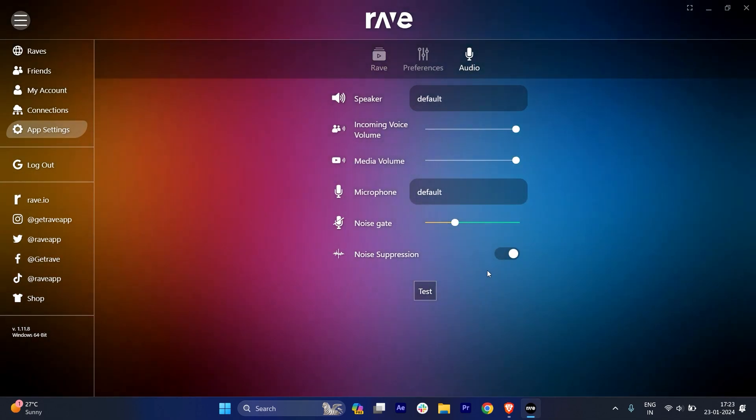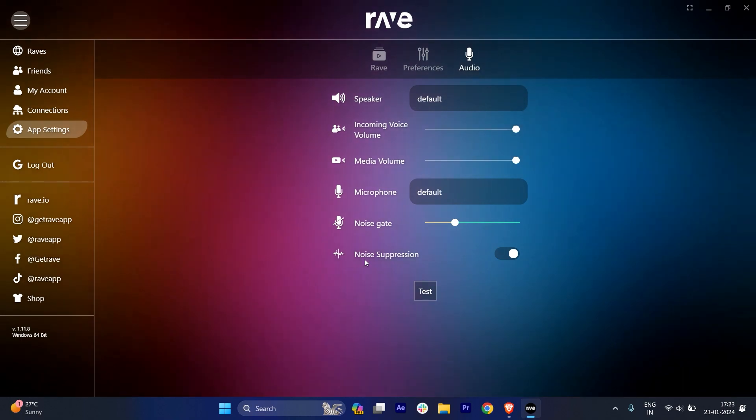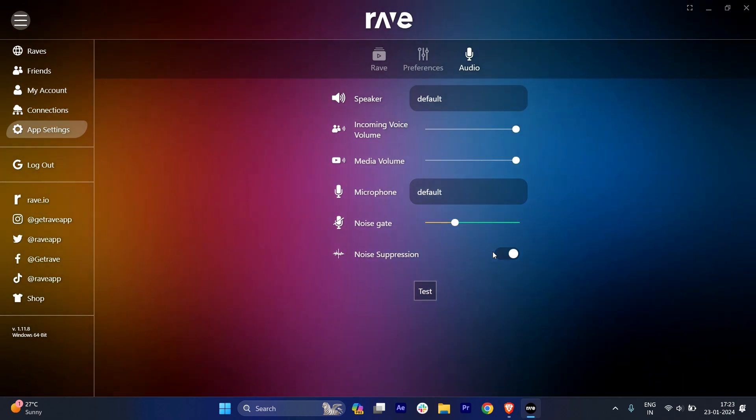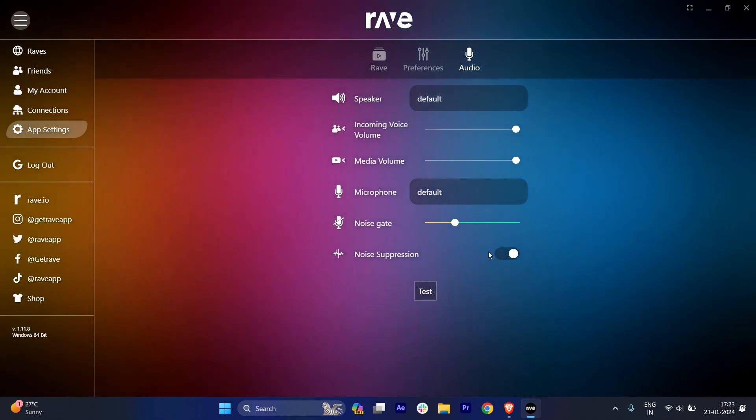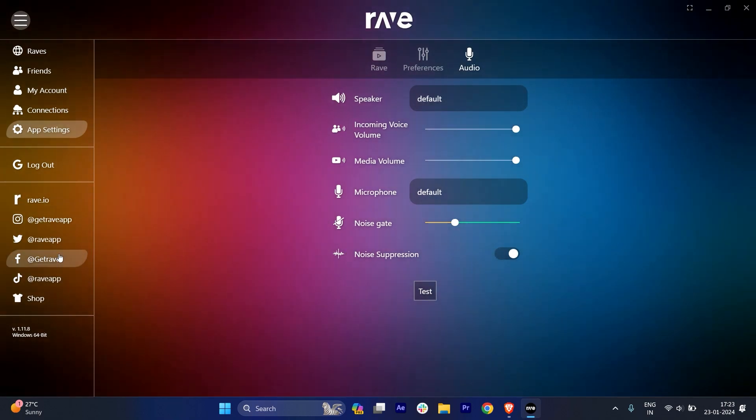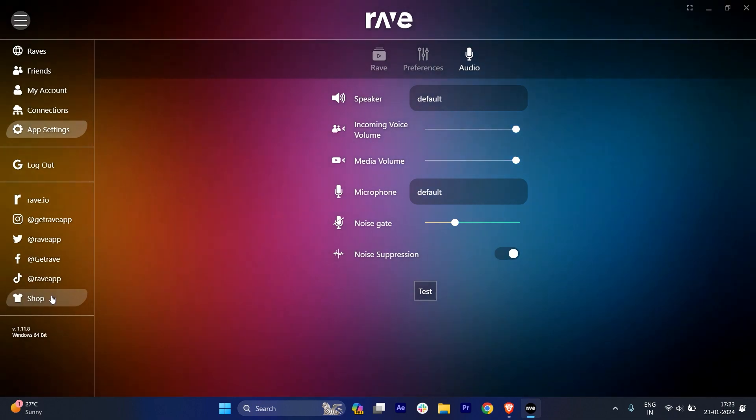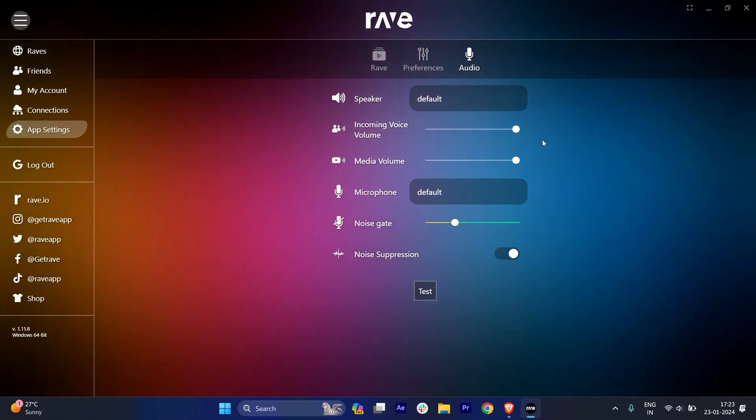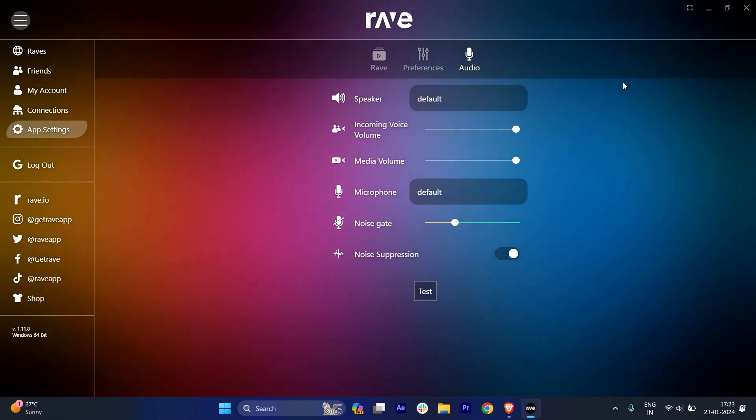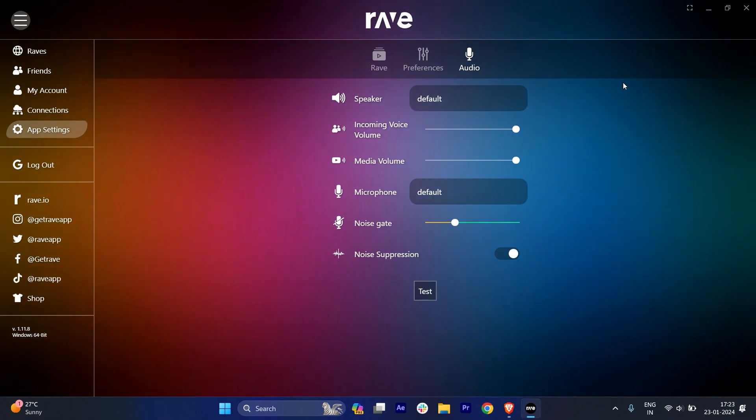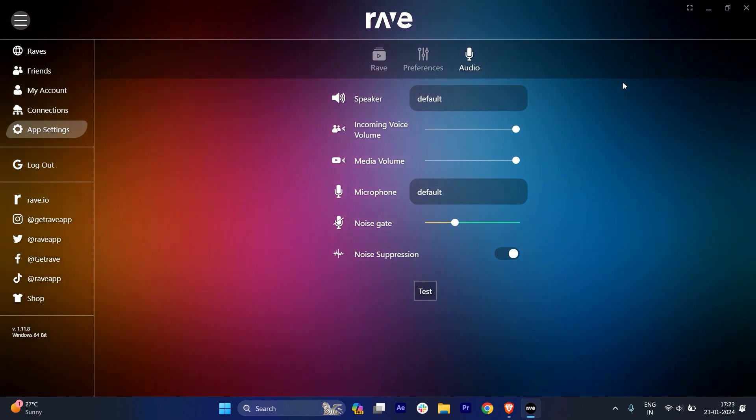And the noise separation - noise separation is very good, I'm using it and it's pretty cool. And here these are all the social media handles of the Rave. So I hope you found this video very useful. If you did, subscribe.